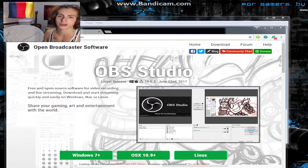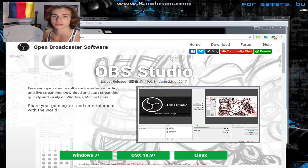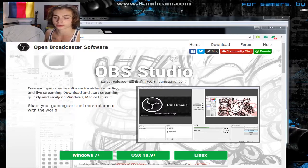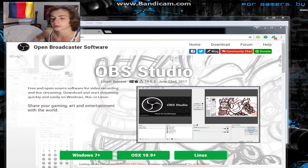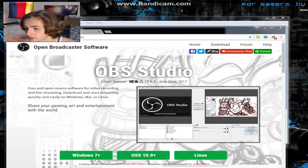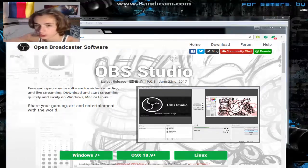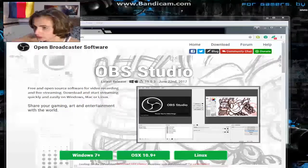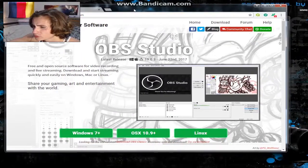What is up toasters, my name is Toasty and today I'm gonna be showing you how to install OBS to stream on any Windows desktop or Mac desktop.